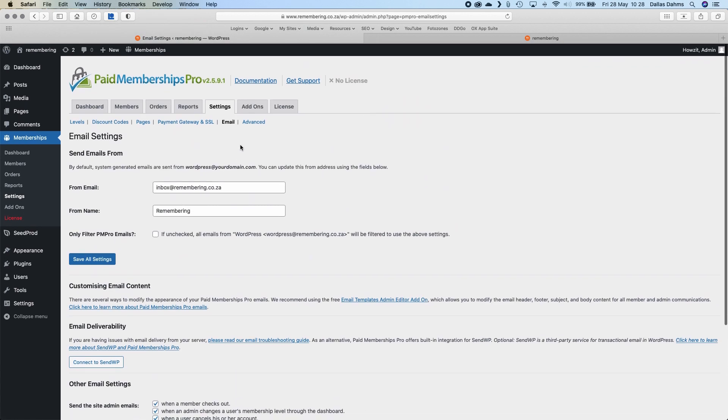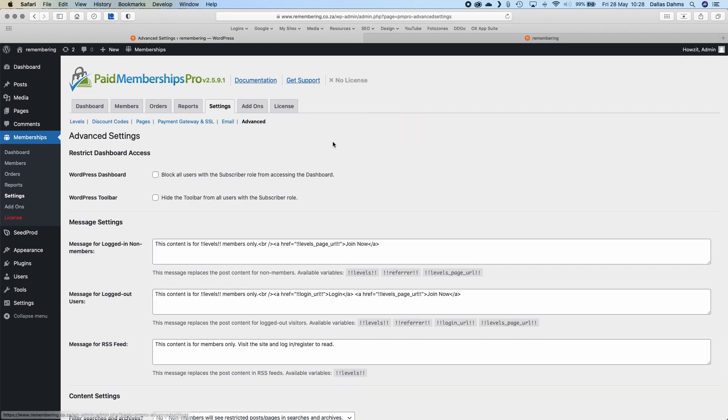The last one is the Advanced section. I haven't gone into too much detail with this, but this is where I encountered the conflict with the SeedProd plugin. When somebody logs into your website, they're going to see a dashboard that's not quite the same as the admin dashboard, which could get a little confusing for people. You can switch that off, and I'll fiddle around with it once I'm ready to put the project live.